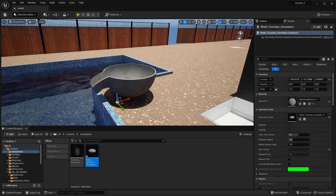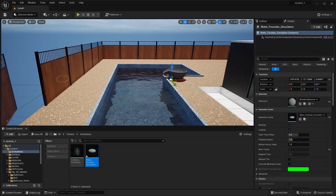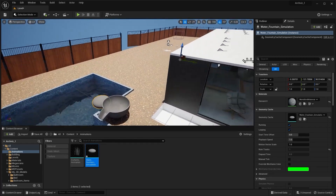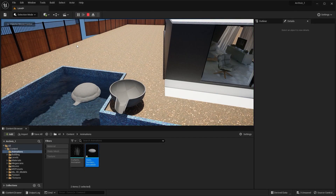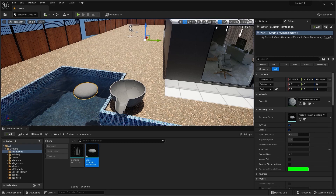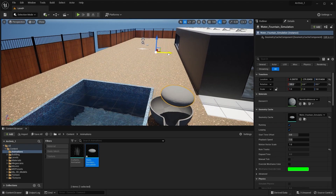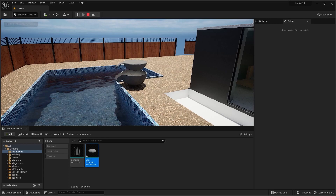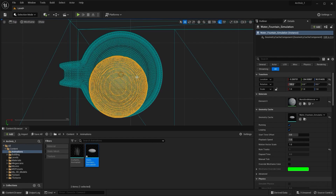I'll select this geometry cache and bring it into my scene. I'll press F to focus. Let's move this on the x-axis and run the simulation. I think I should rotate this on the x-axis by 180 degrees. Let's run the simulation again. I'll go into the top view and adjust the position of this animation.